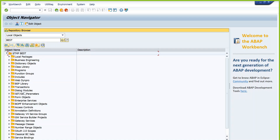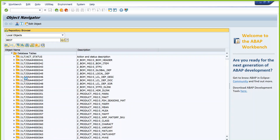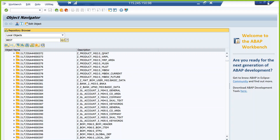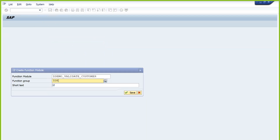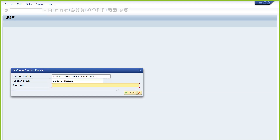SE80 shows all objects saved in that package including tables under data dictionary objects — database tables, domains, data elements, and everything. Now create your function module VALIDATE_CUSTOMER — create. Assign function group ZDEMO_SALES, make sure it is active, and provide the description 'Validate Customer ID'. Save. Go to Attributes — by default it is selected as a regular function module. If you want to change it to remote-enabled or update task, select the relevant option. These are the three types of function modules.